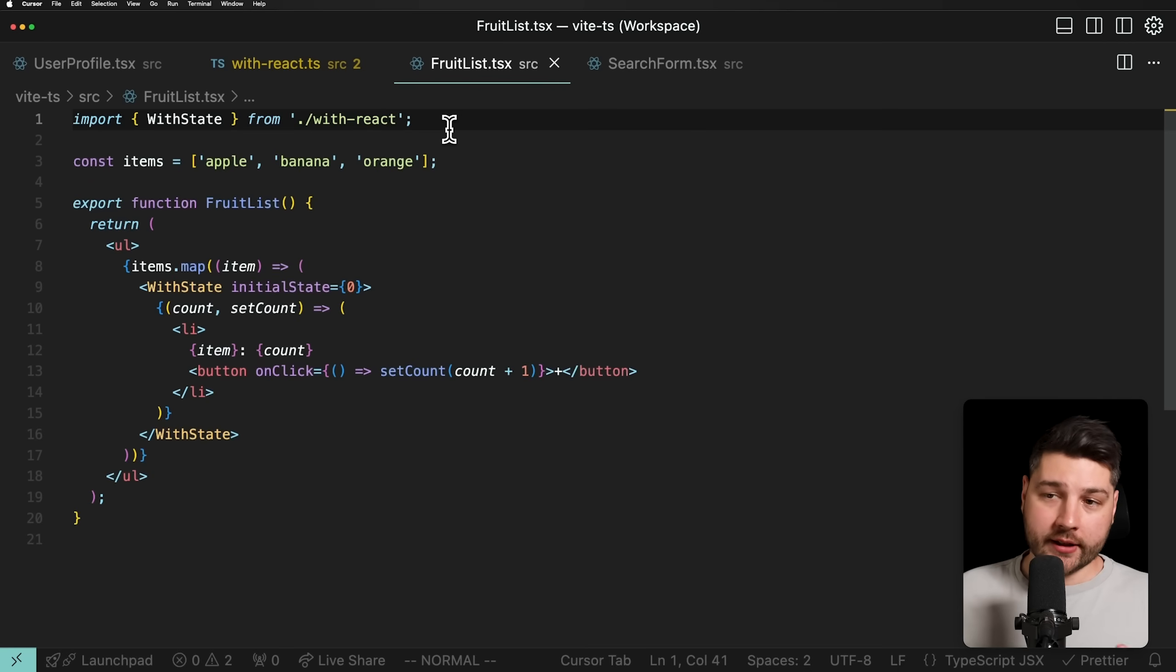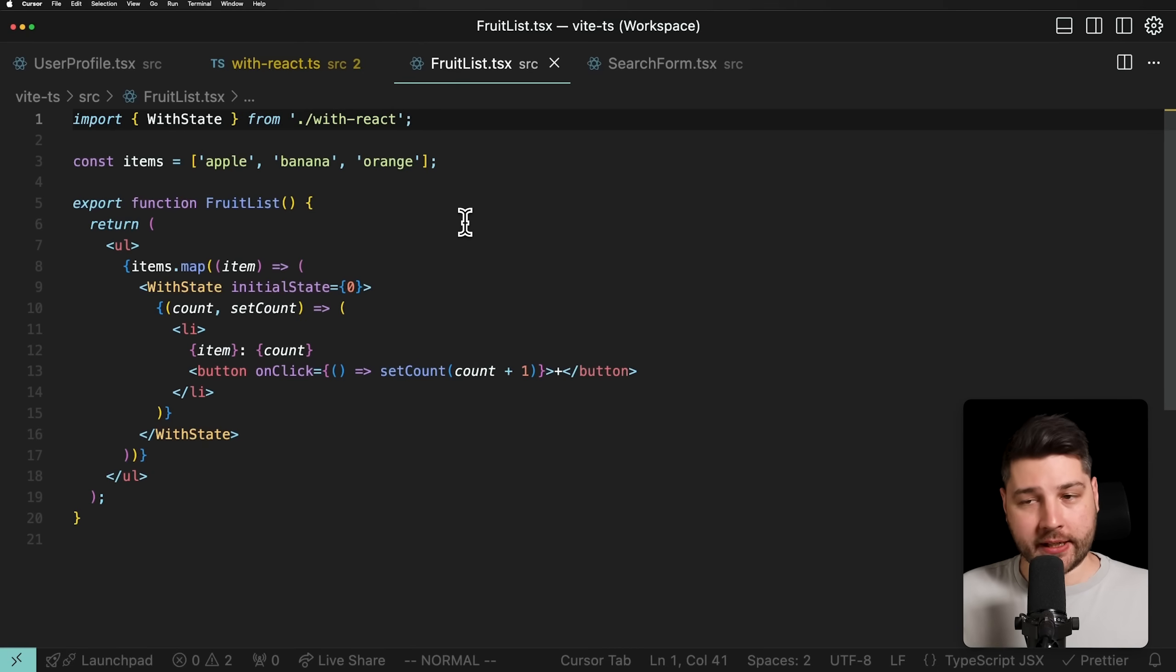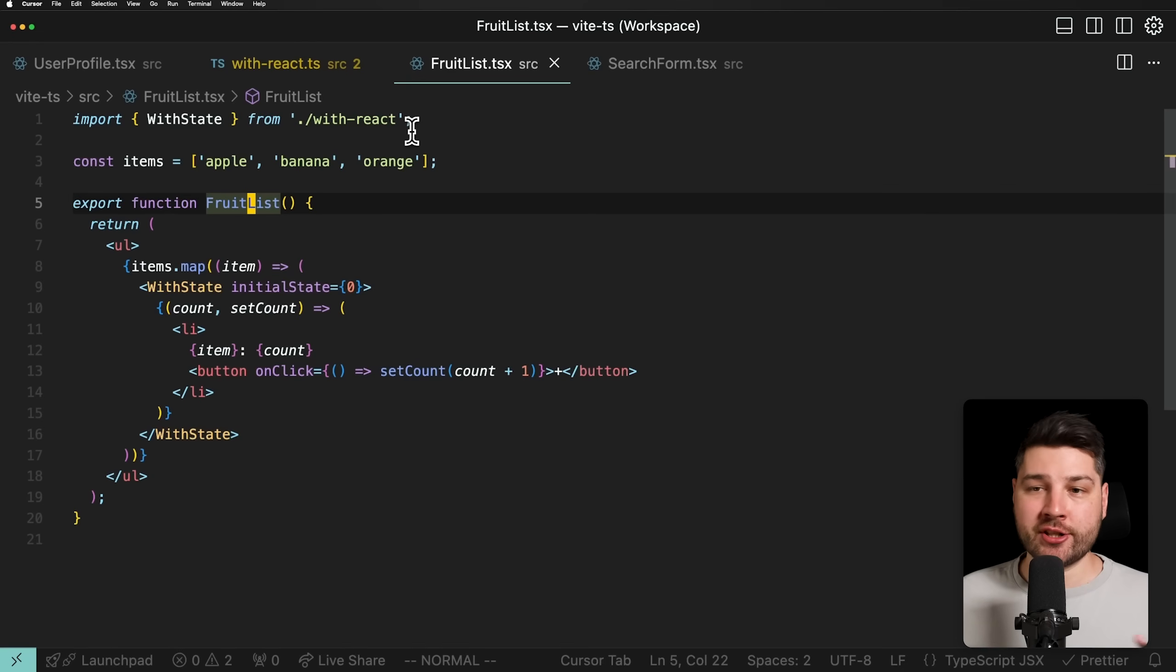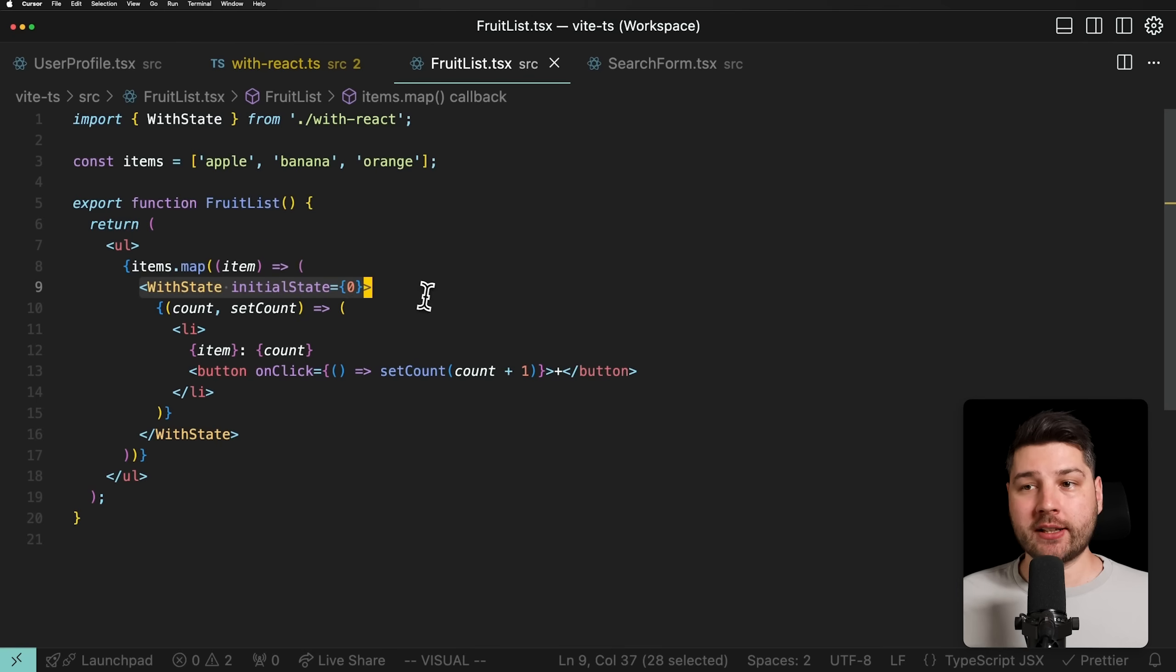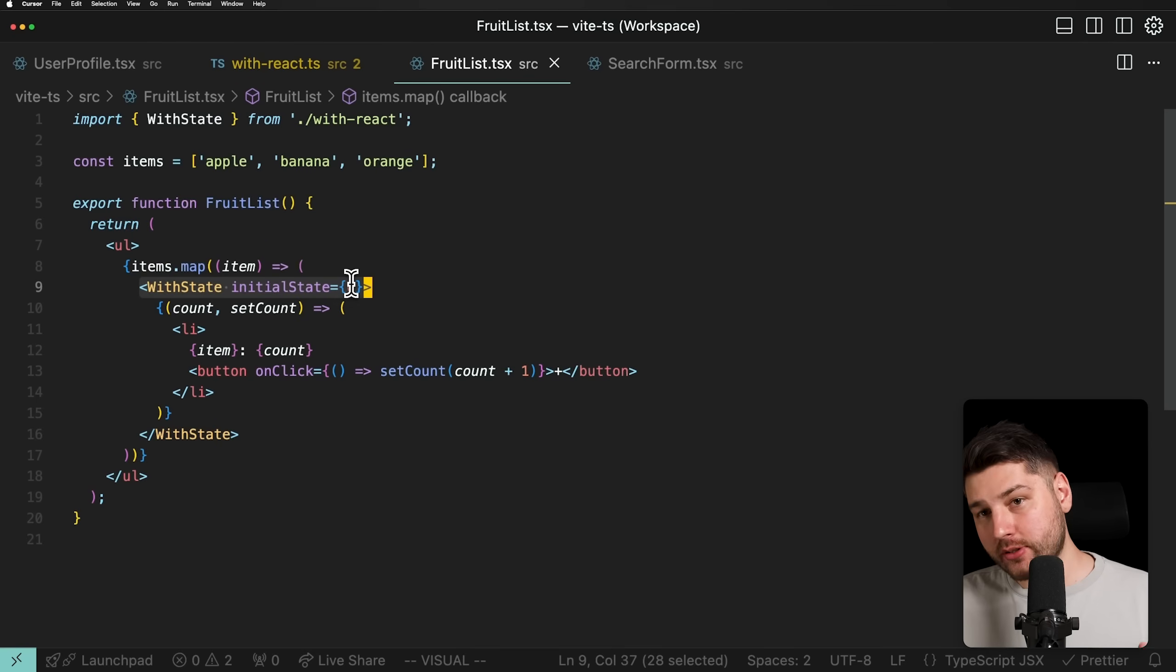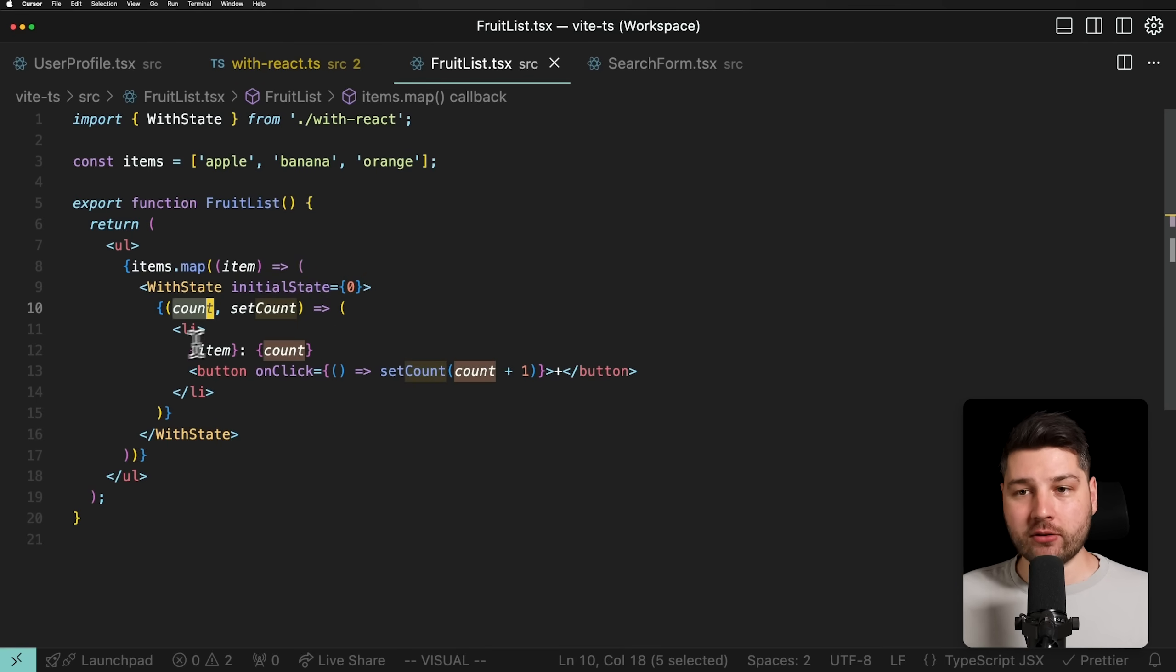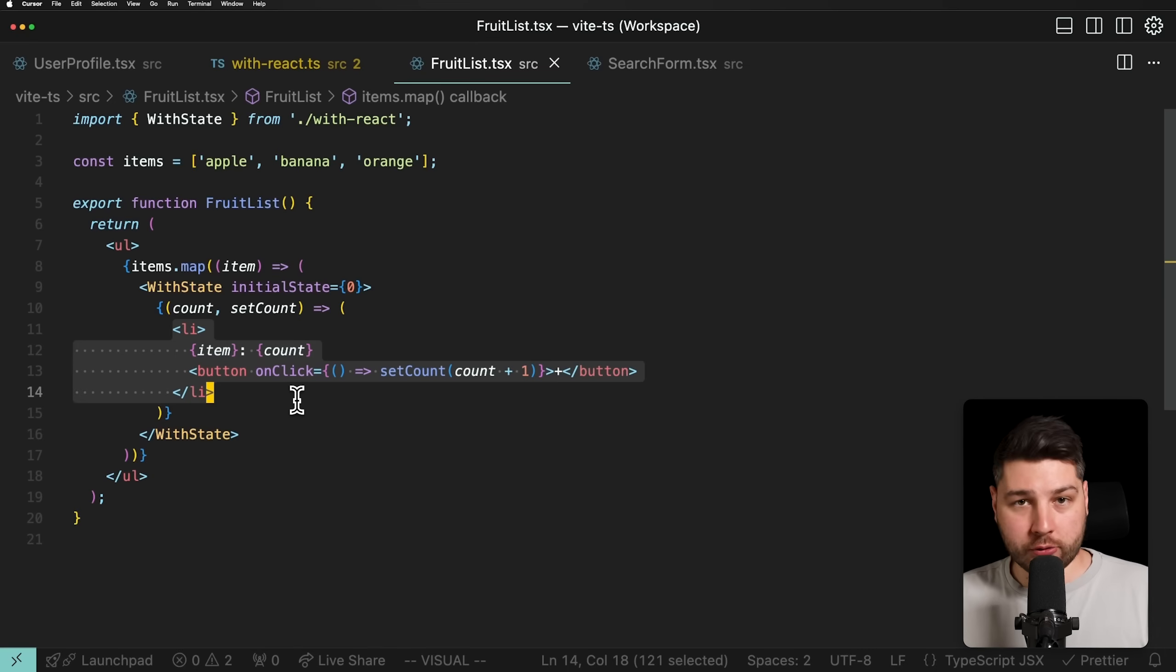Another example that they show in the documentation is using hooks inside of a for loop, and it basically functions the same way. So here we have a FruitList component, we have a bunch of fruits here, apple, banana, oranges, and so on, and then we're going to map over each individual fruit, and for each one, we can create this withState hook, pass it some initial state, and here we get, for example, the count and the setCount, which we can pretty much do the same thing. Again, you could have also achieved this by creating a separate component, but this is just one other way to do the same thing.